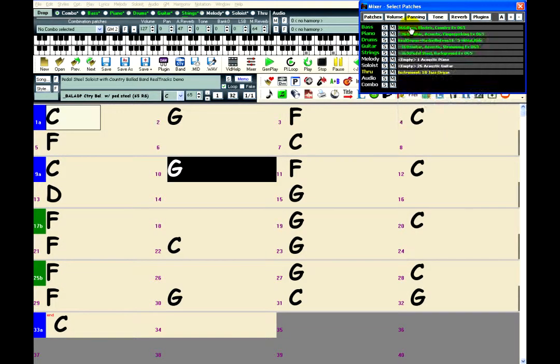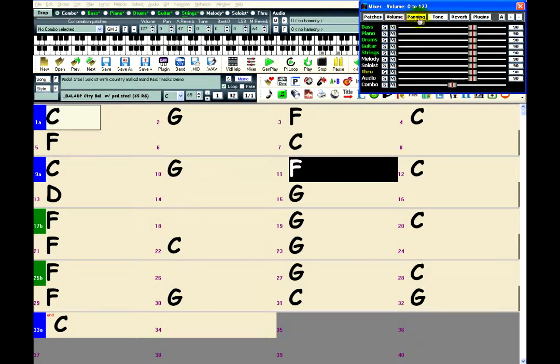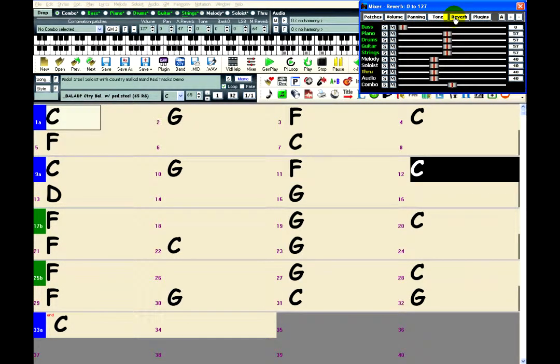The Volume, Panning, Tone, and Reverb sections give you control sliders for each track, as well as a combo slider so you can adjust these parameters for the entire mix.